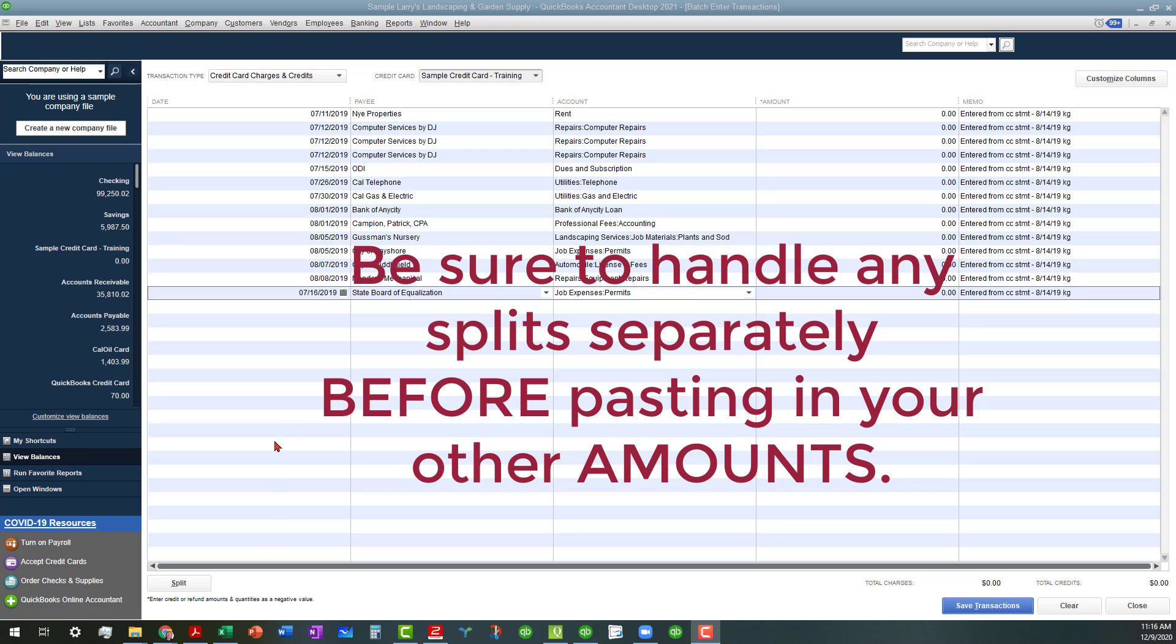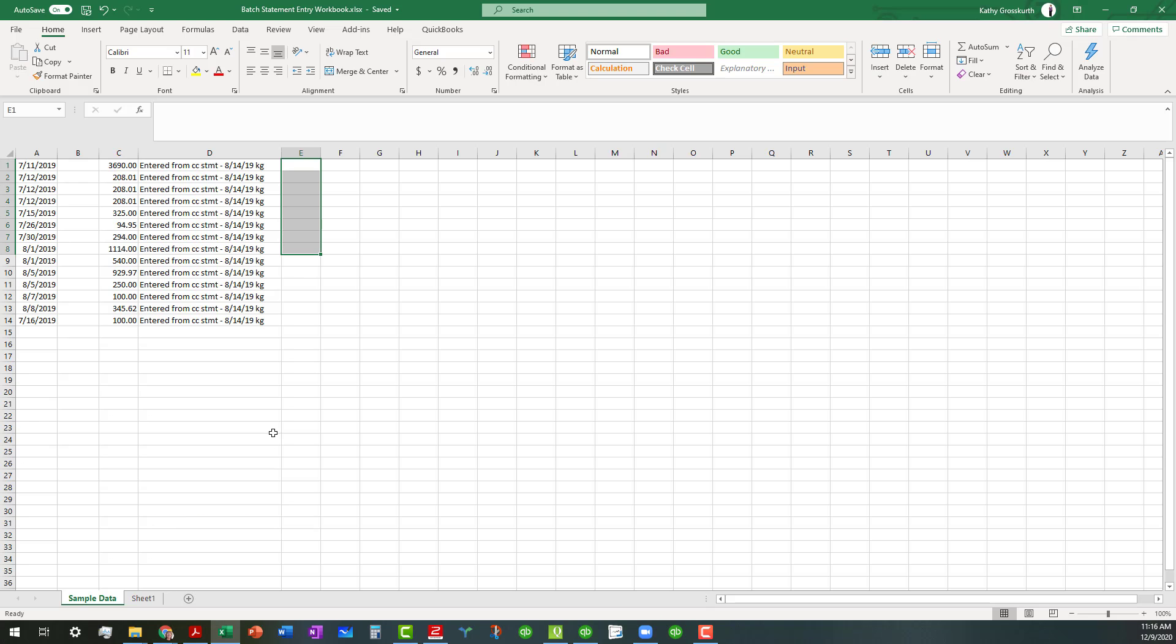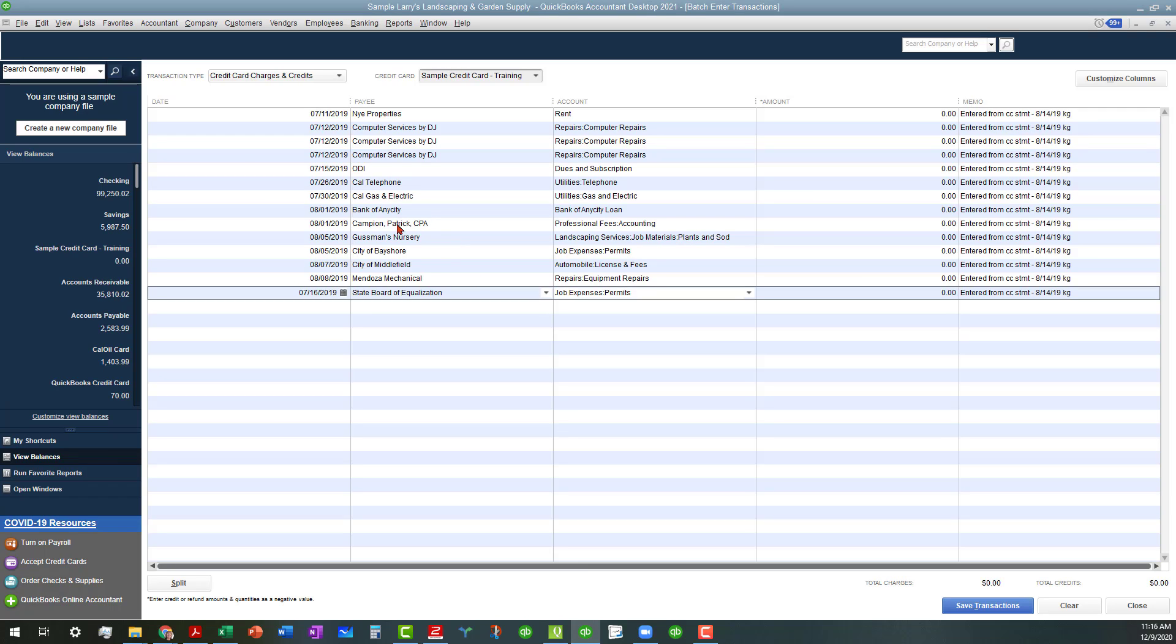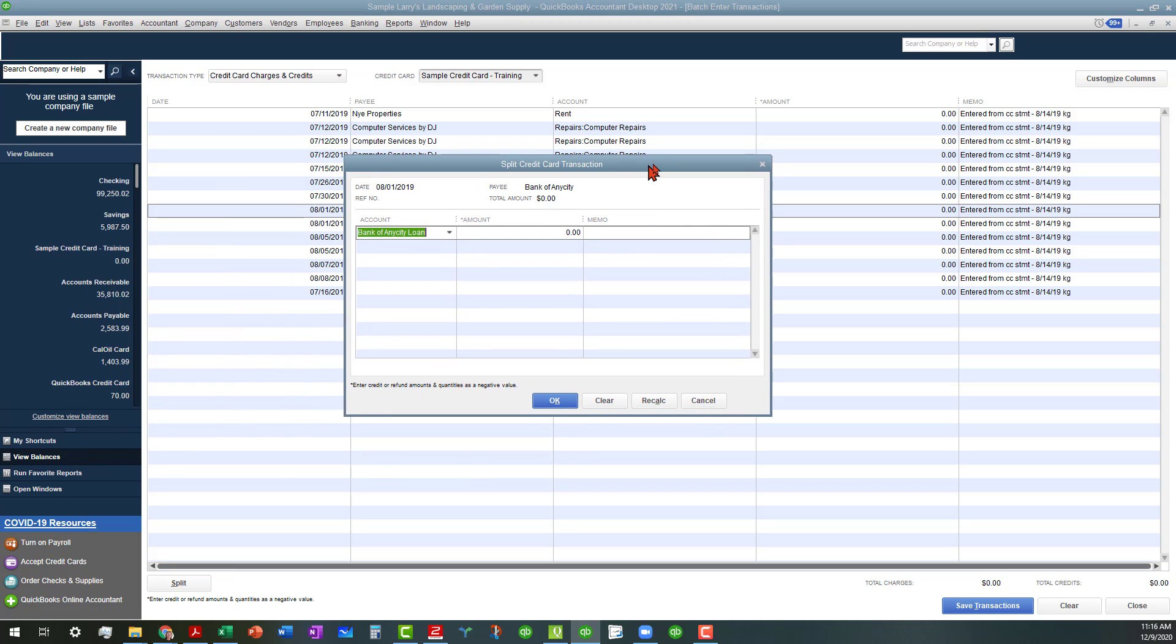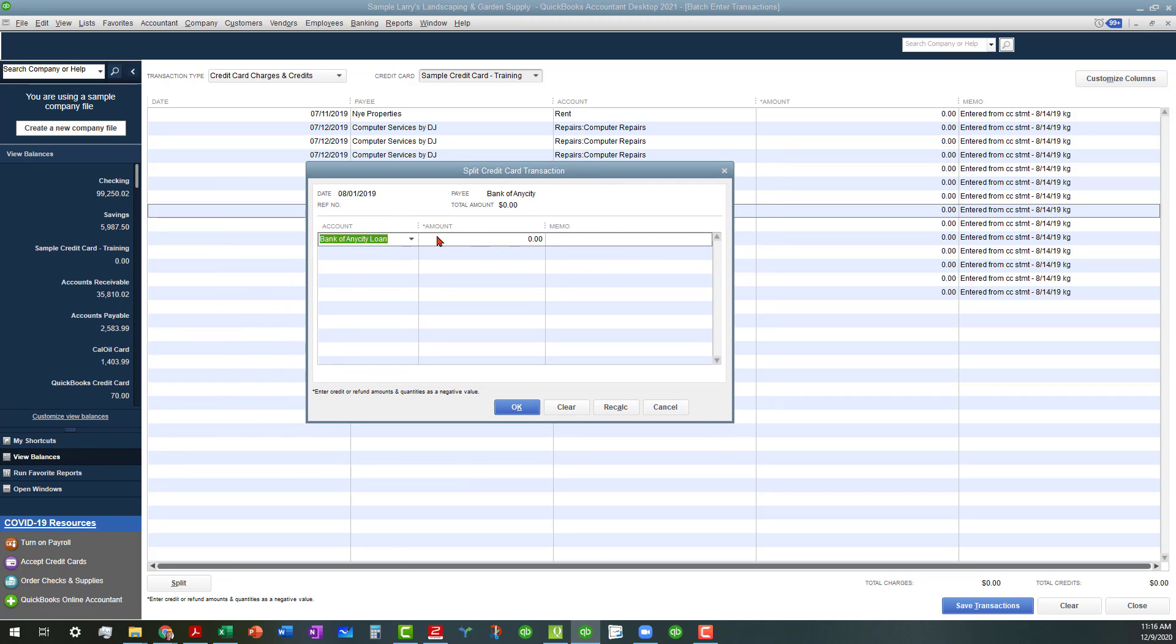Before we do that, I want to go ahead and do one item that needs to be split, and that is this loan. If we go back to our spreadsheet here, you'll see that that loan amount is $114, I believe. Let me make sure that that lines up with what we need here for 8-1. Yes, okay. So what we want to do is to highlight this line and open up the split. That opened up in my first screen, so I'm going to move it over here.